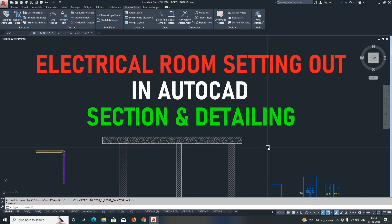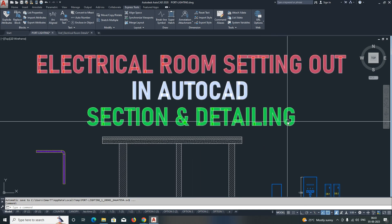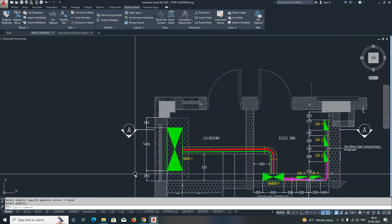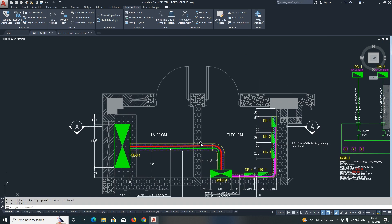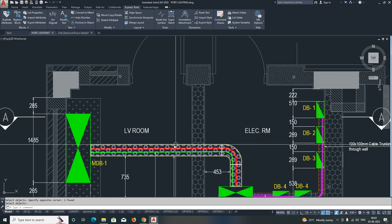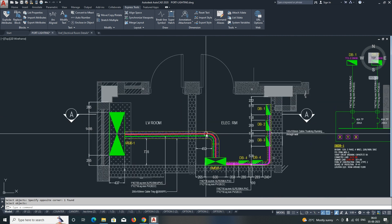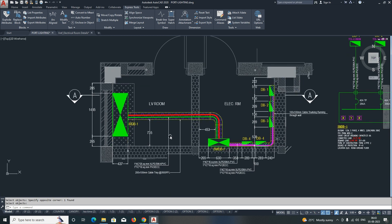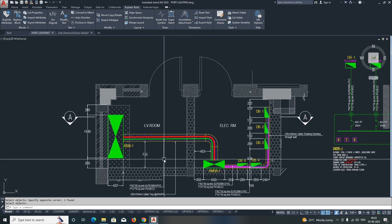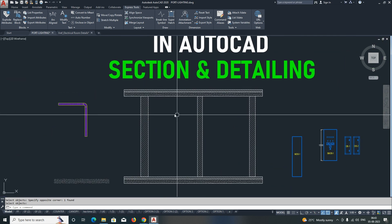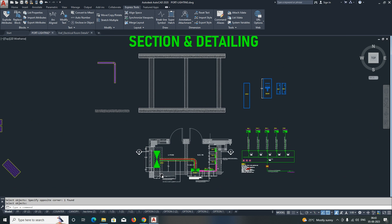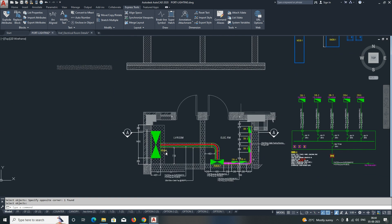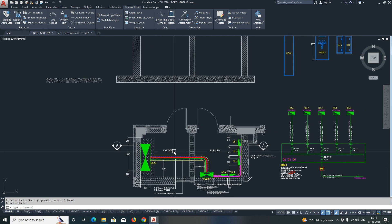Hello friends, welcome back to my YouTube channel. In the last video I showed how to set out the electrical rooms. Today's topic is how to create sections for the electrical rooms, so this is a simple exercise for those who are working in the electrical field. We already have one architectural section, and for this room we need to produce one section. If you like my video, please subscribe to my channel.